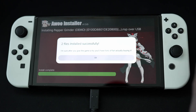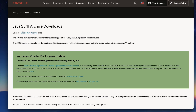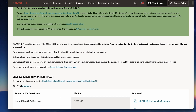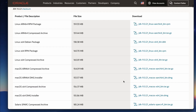Before we start, all the links will be in the description. First, download Java SE 11 from the Oracle website. Download the correct DMG for your specific Mac. You'll need to restart your computer.